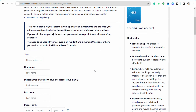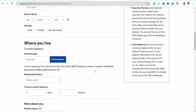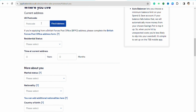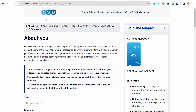On this page you need to fill in your personal details: your first name, last name, date of birth, and your address. Your address should contain your UK postcode. Once you fill in all the details, click on 'Continue'.